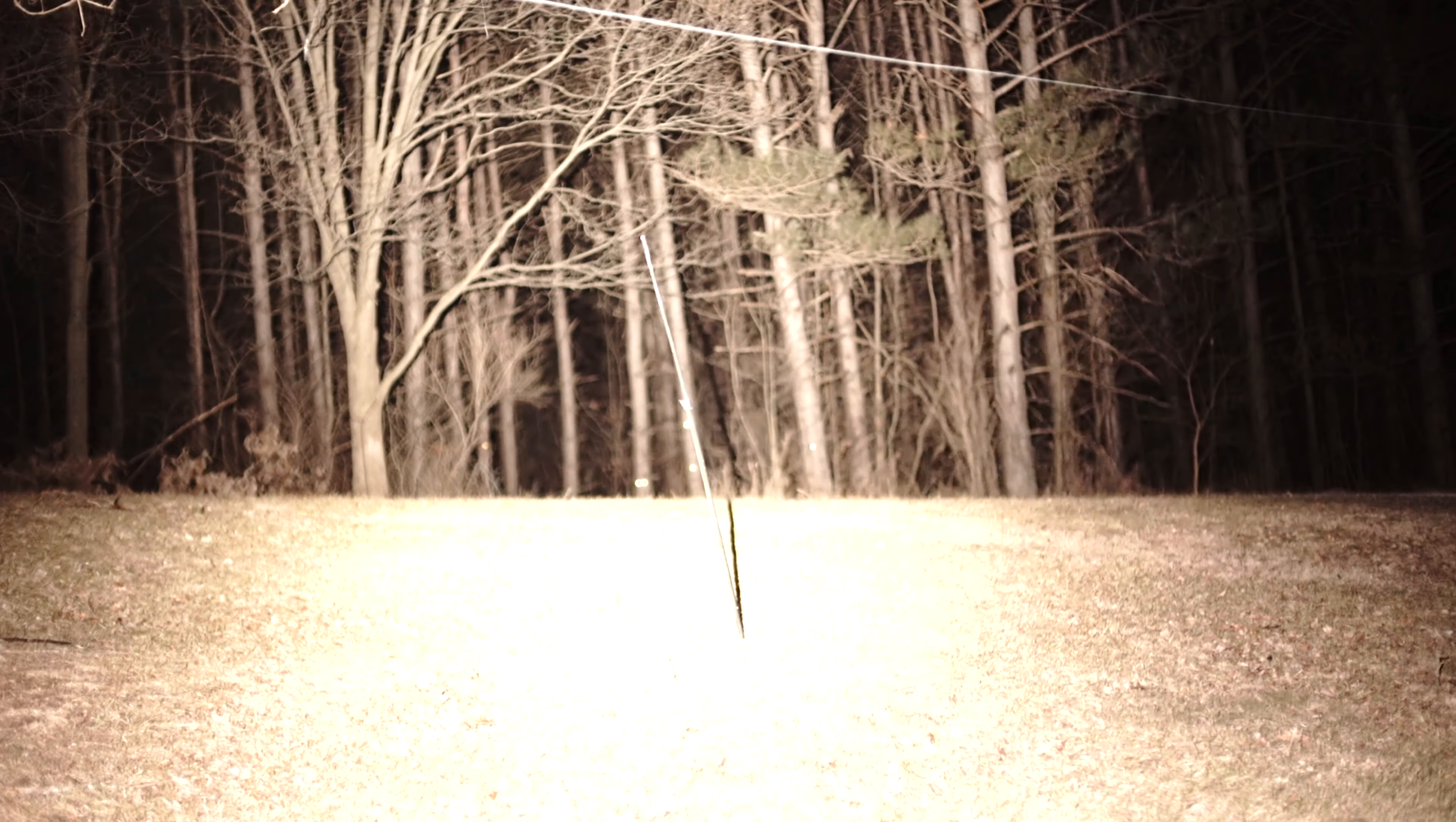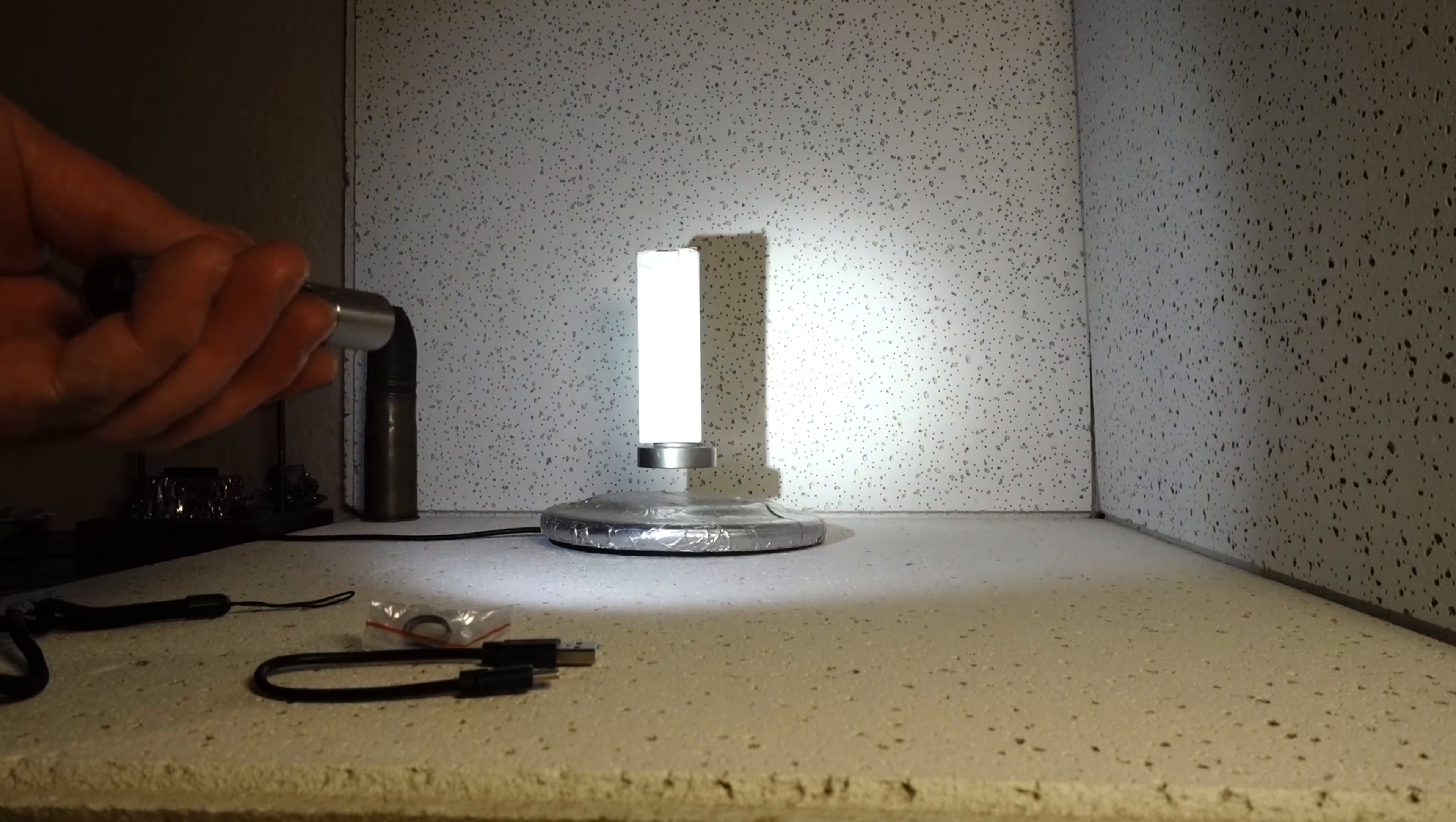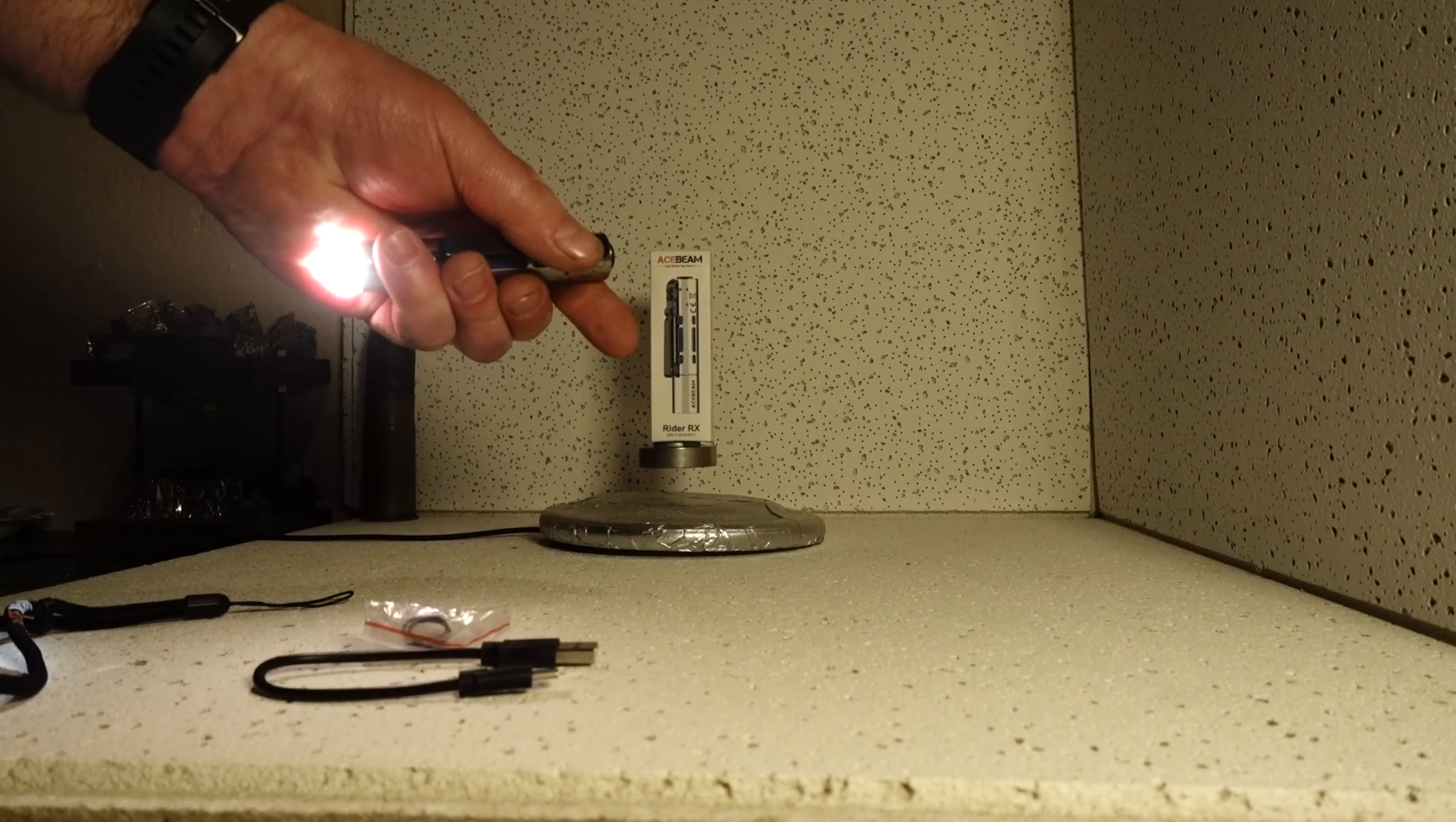That's a lot of light. All right, there you are, the Acebeam Rider RX. Pretty unique light.